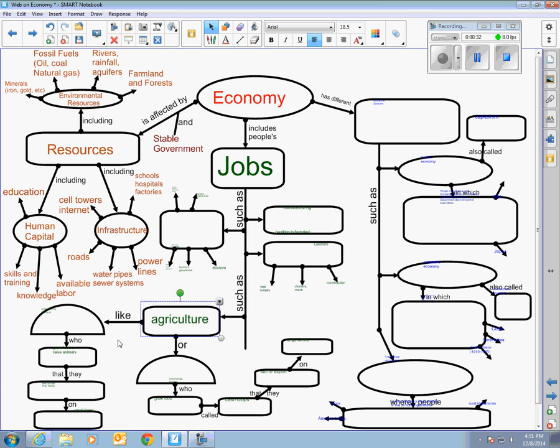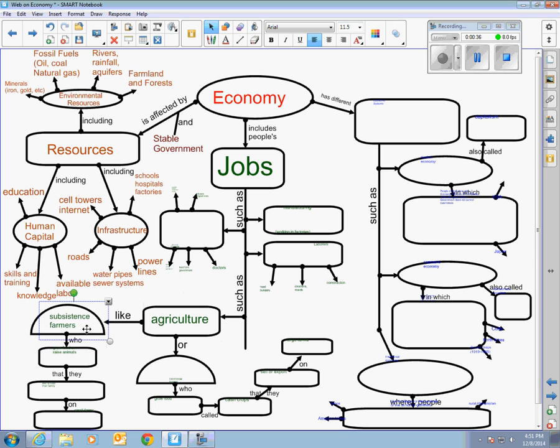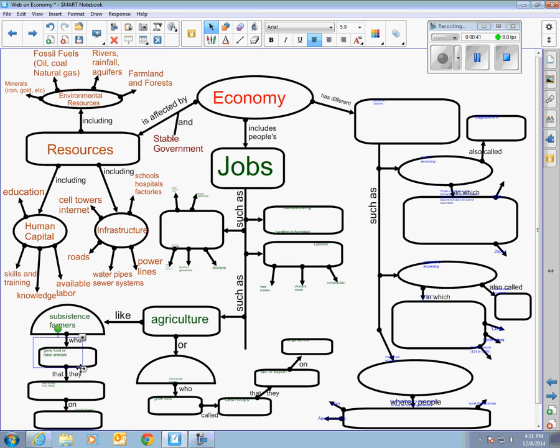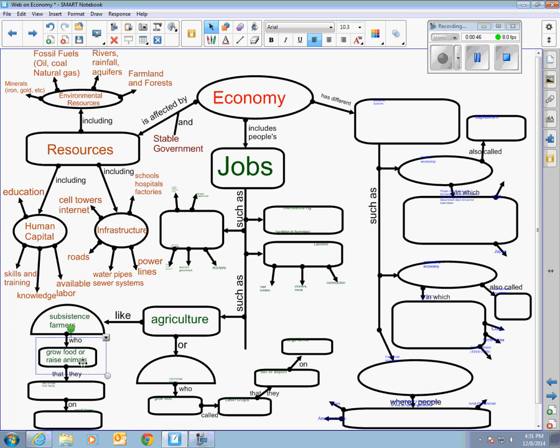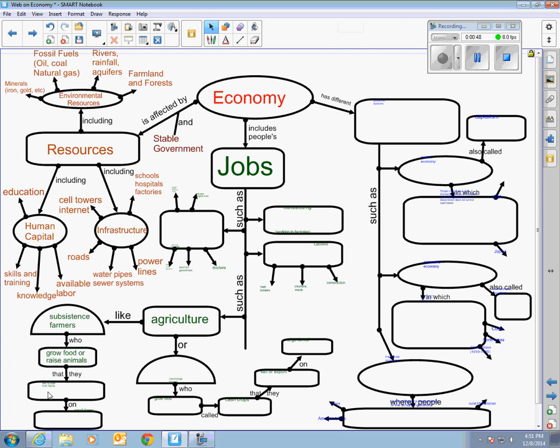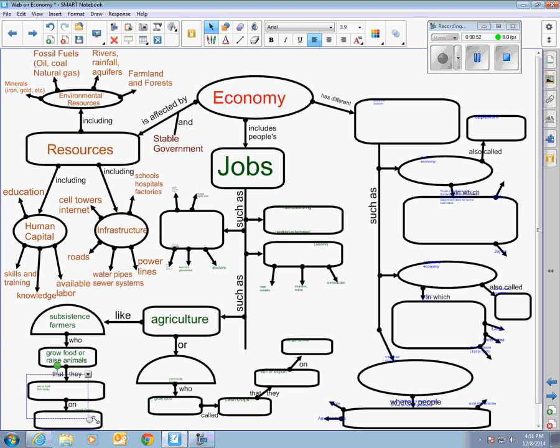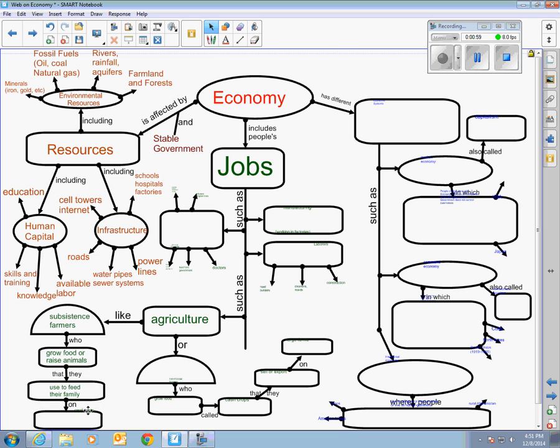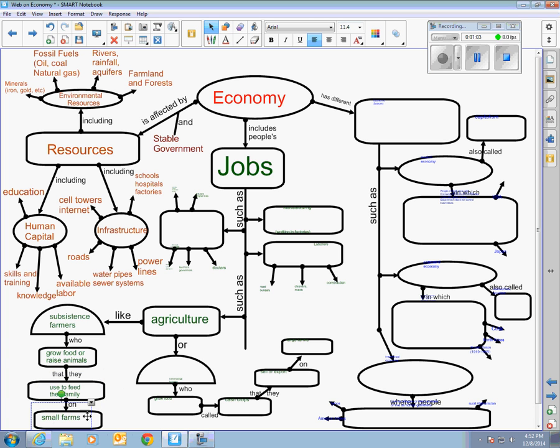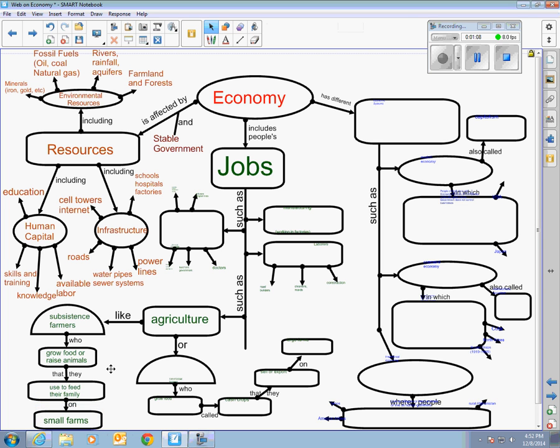We usually break that down into two basic categories and the first category would be the subsistence farmers. Subsistence farmers are growing food or raising animals. So a subsistence farmer could be raising sheep or growing corn or potatoes, and what they're doing in those farms is that they are trying to survive. That's what subsistence means. So they grow food and raise animals that they're going to use to feed their family. In general, subsistence farms tend to be a little bit smaller because it's just for one family or one small community that they're producing the crops.